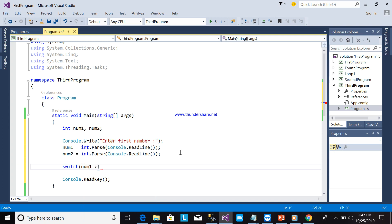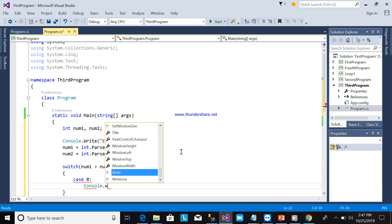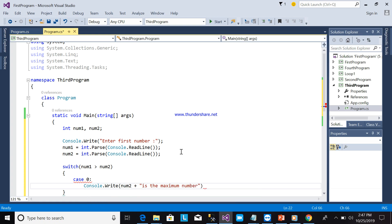num1 will be greater than num2. As you can see, it's like an if statement but you are using a switch case statement. Case 0 means false and case 1 means true. So console.Write will output num2 as the maximum number. Then break.